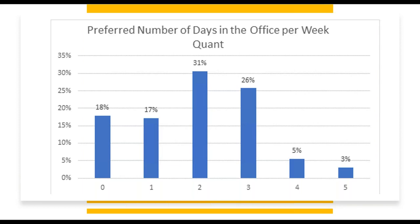When we asked if a hybrid model were offered, what do you think the optimal number of days in the office would be? The highest portion, 31%, said two days, followed by three days at 26%. Only 3% selected in the office five days per week, and only 5% said four days per week. Overall, more than 90% of professionals we asked said they'd prefer three days or fewer in the office. The average was right around two days, so it will be interesting to see what the reality will be as more companies return to office life and whether more of them take advantage of flexible schedules and partial work from home options.